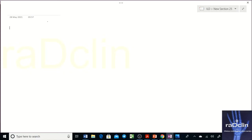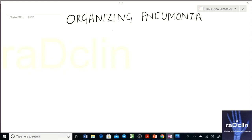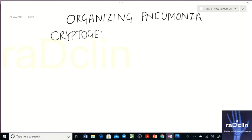In this session we will be discussing another ILD — organizing pneumonia. The same pattern, organizing pneumonia, is both a histopathological and radiological term. The clinical syndrome it causes is known as cryptogenic organizing pneumonia.